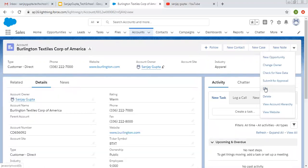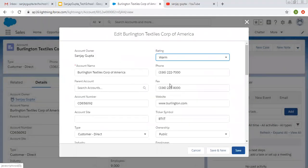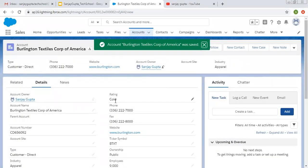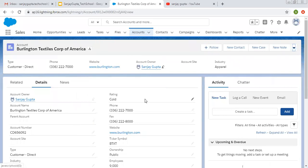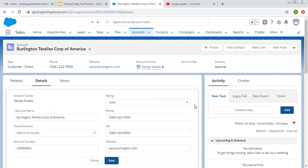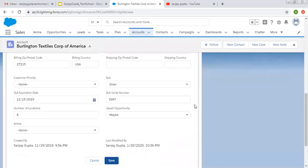If you want to edit or delete this record, you can click on details. If I click on edit, the edit page opens and I can edit the information and save it. If I change the rating field and click save, you can see the rating is changed. If you want to directly edit the detail page, you can double-click on a field — it will automatically convert into edit mode. You can change the value of any field and click save.